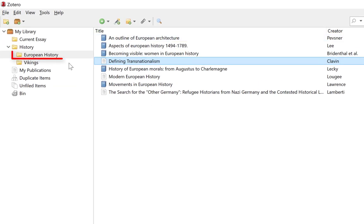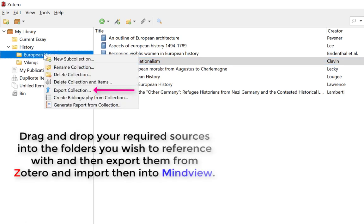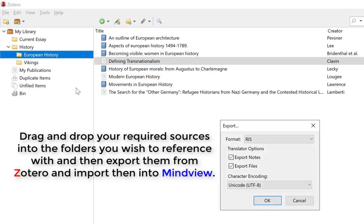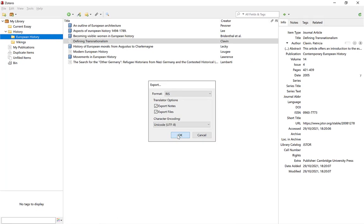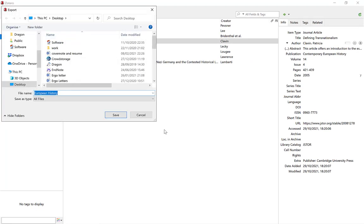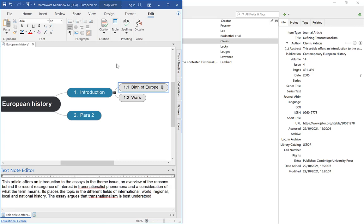The better approach: right-click on the folder you want to work with in Zotero — in this case European History — and select Export. Export it as an RIS file, leave everything as default, and select OK. Save that to your desktop and select Save. Now you've got all those specific sources in a file, and you can add them to MindView specifically.